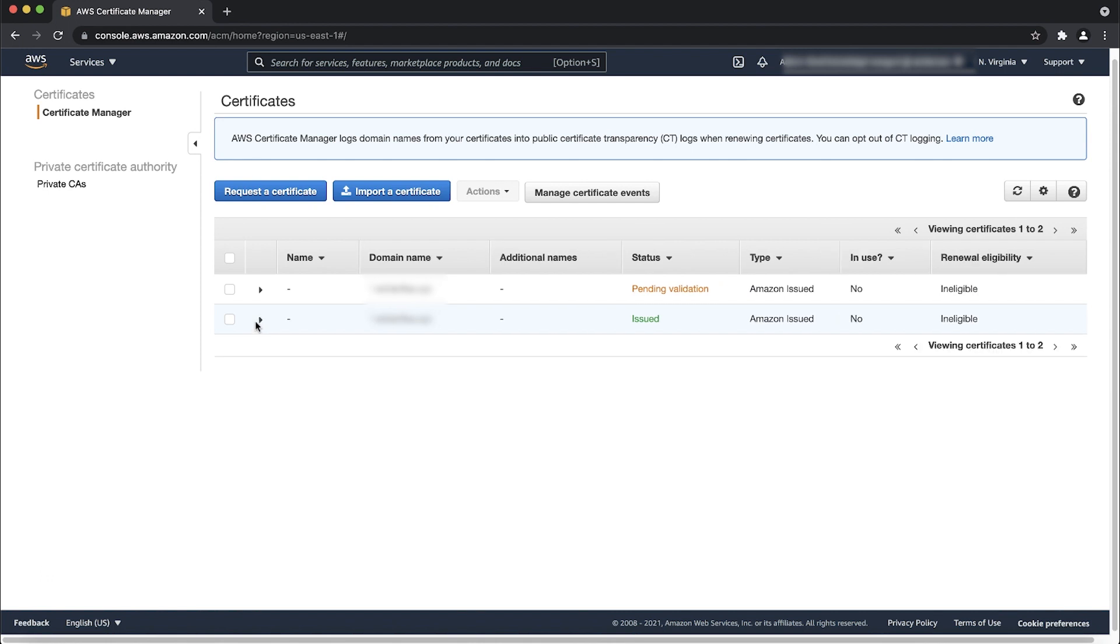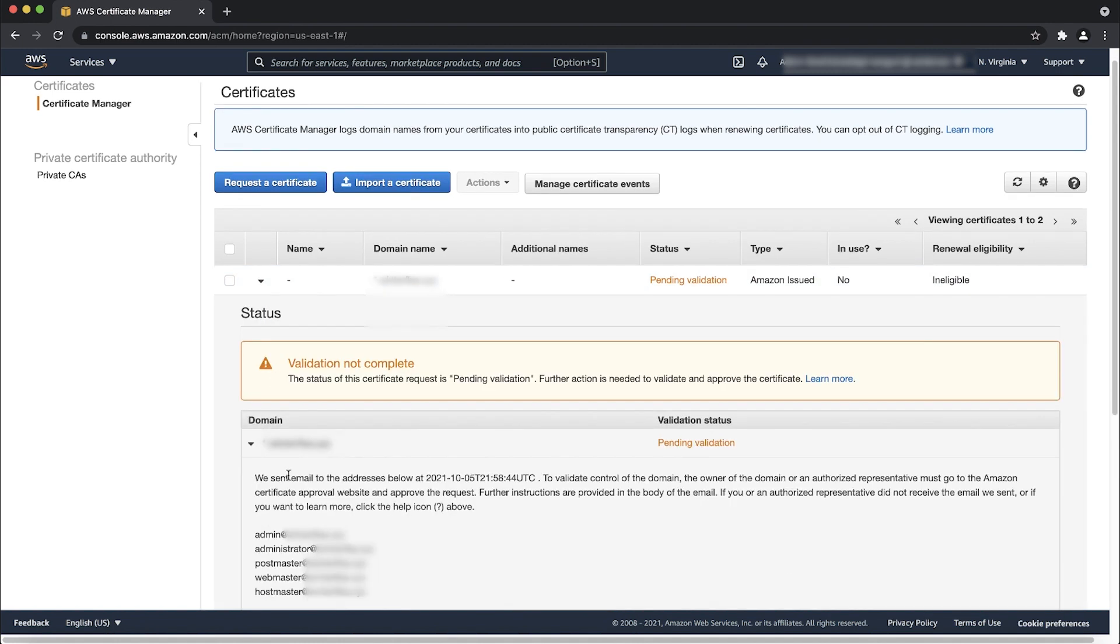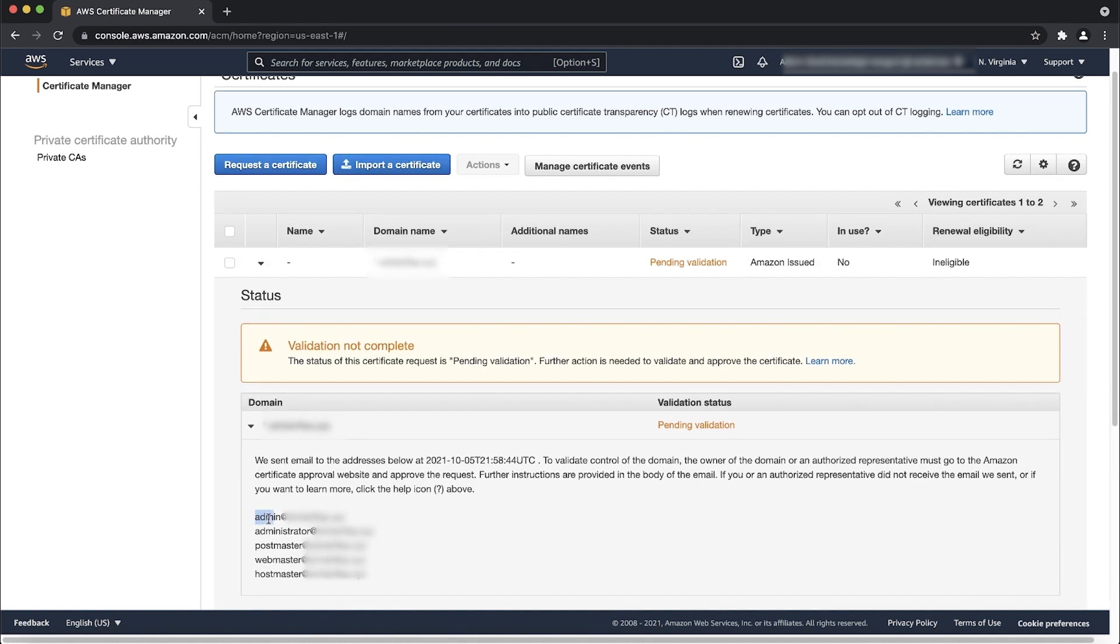Or, for a certificate using email validation, open and then act on one of the emails sent to any of the five common system addresses or the three contact addresses listed in the WHOIS database for your domain.